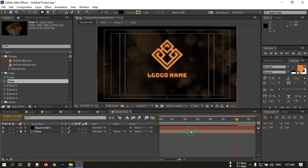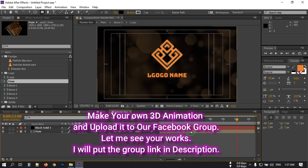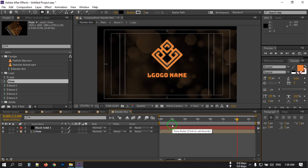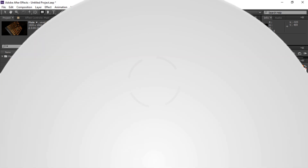So this is the animation — we've completed this tutorial. I hope now you can make this animation with your own style. Make your own animation and upload it to our Facebook group — I'll put the link in the video description. I hope you enjoyed this video. If you enjoyed it, make sure to like and subscribe. Thank you so much for watching, goodbye.